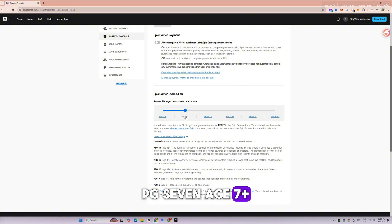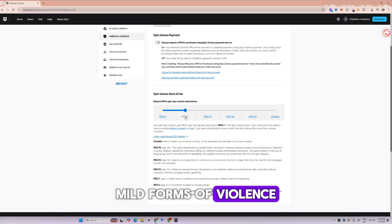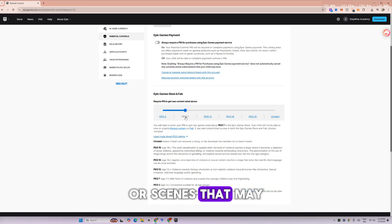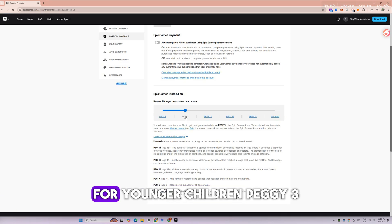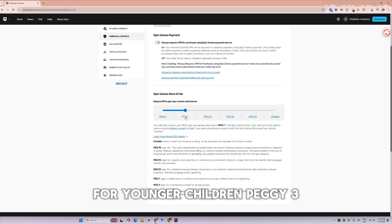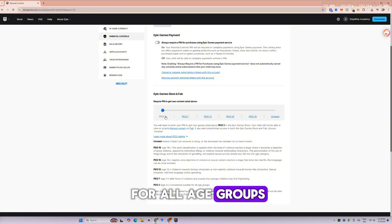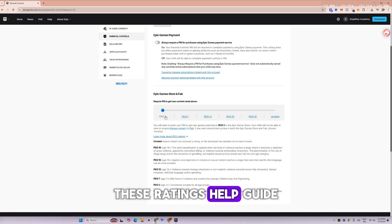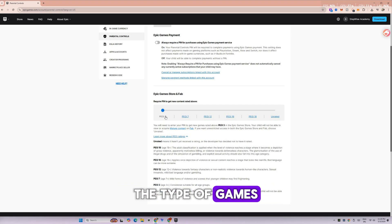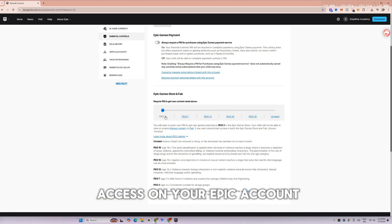PG-7, age 7+, covers mild forms of violence or scenes that may be frightening for younger children. PG-3, age 3+, is considered suitable for all age groups. These ratings help guide the type of games and content you can access on your Epic account.